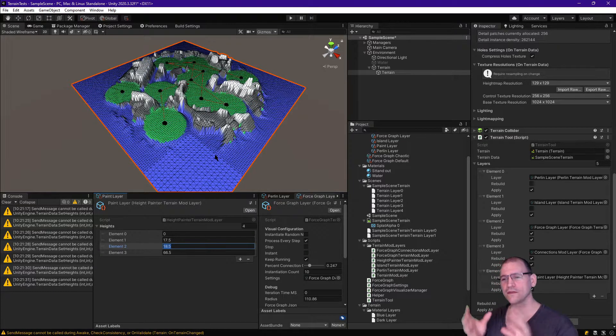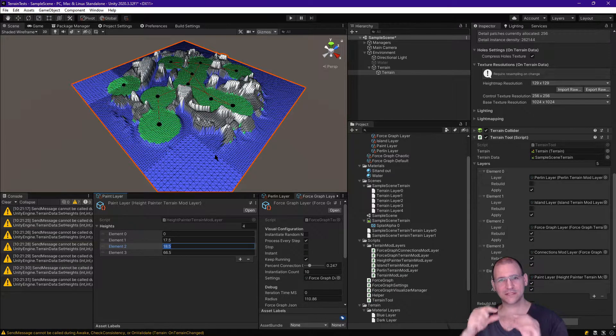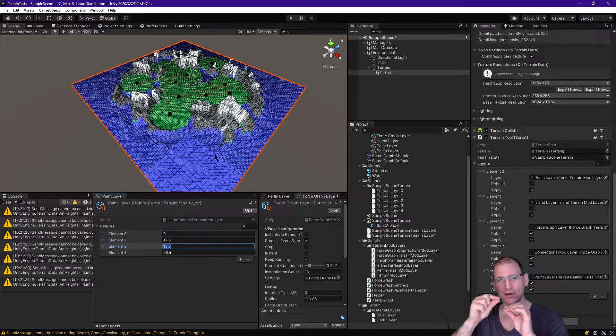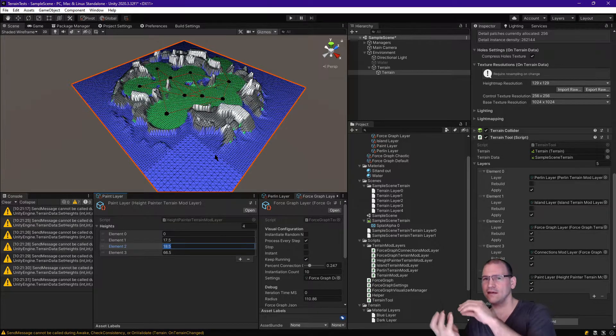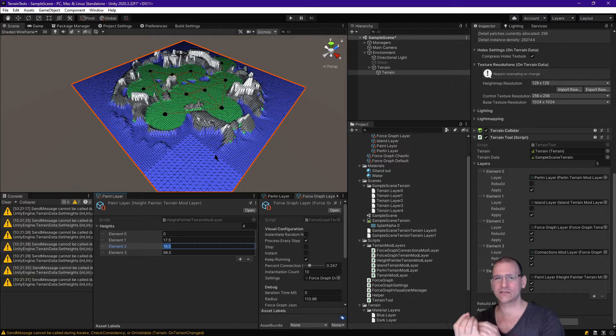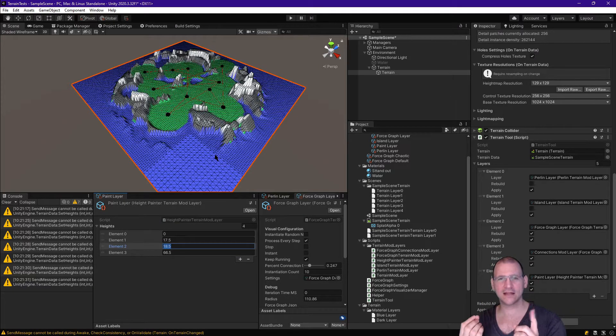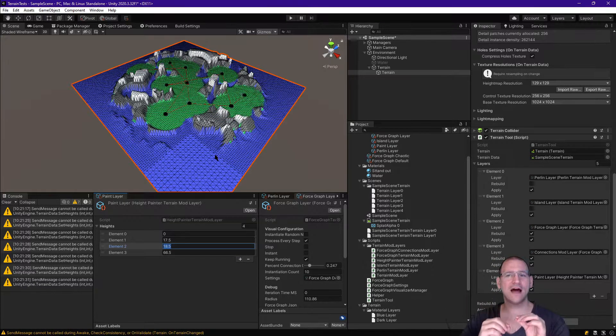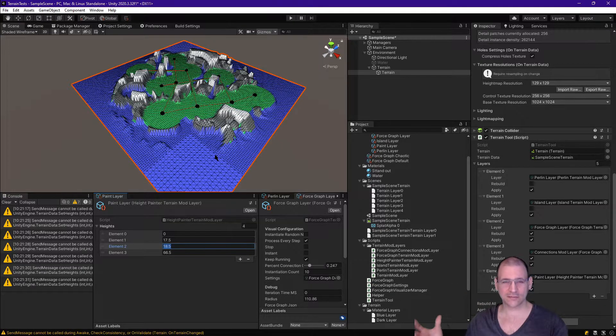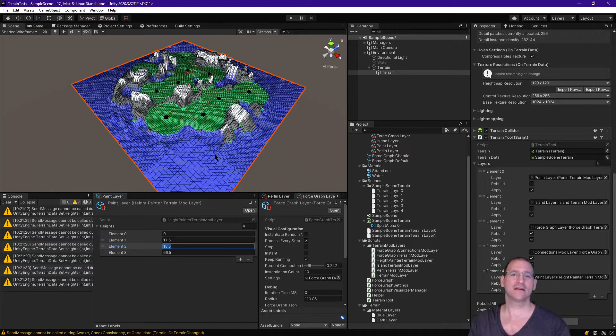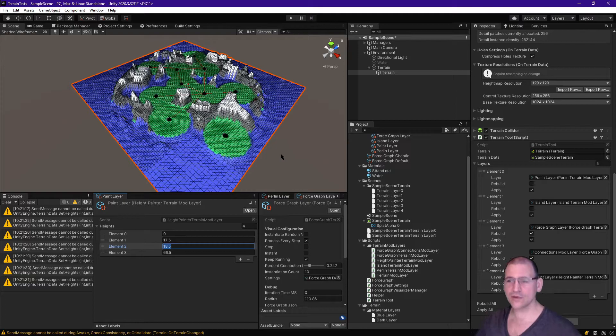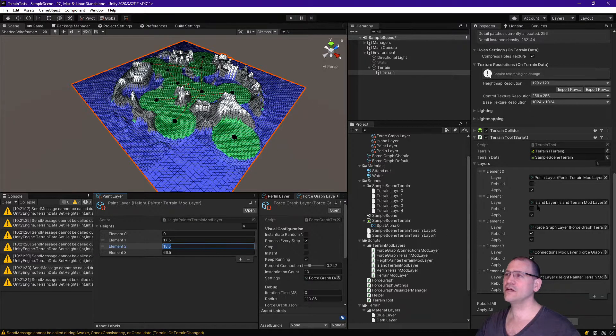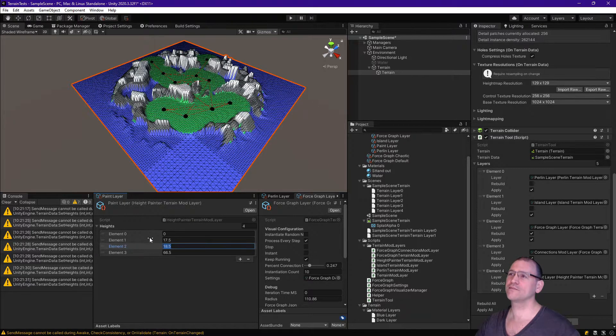We're going to work with the terrain splat map this time, specifically with the height map. How do we take any particular point on the splat map and get the associated height so that we can determine a value of what color or layer to place on it based on that height? It's a pretty simple system, but let me go ahead and show you the general nature of it.